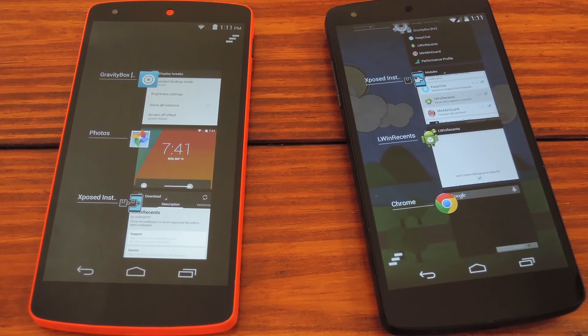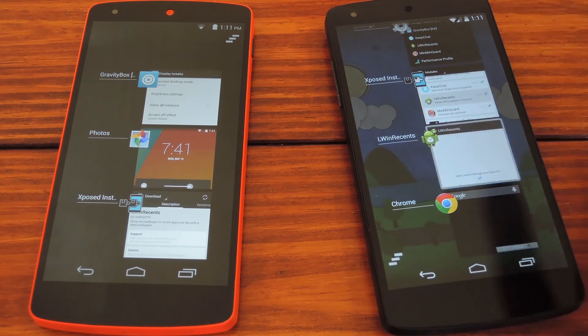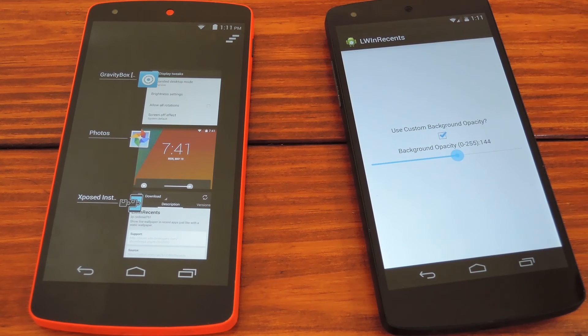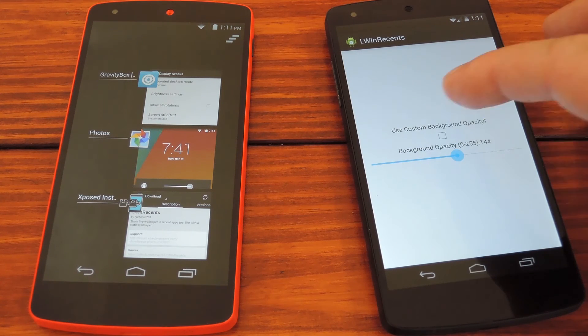Let's say this isn't transparent enough for you. We'll head back into Xposed and launch the UI for this module, and you can see that there's an opacity slider.